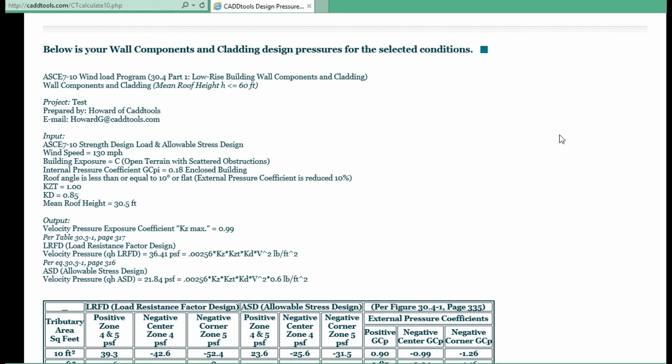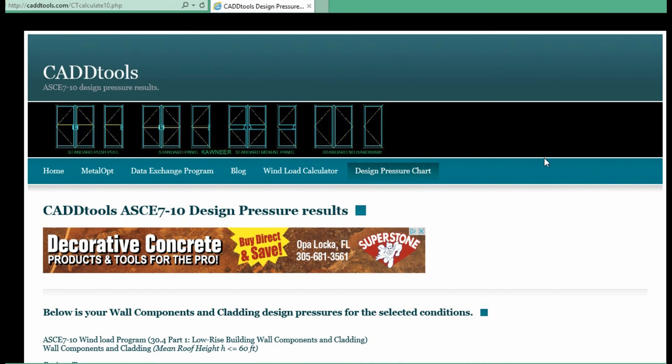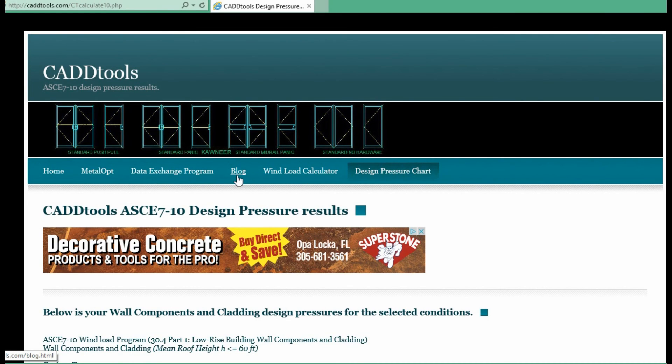Thank you for using CAD tools. And if you want, please feel free to look at some of the other things on the website. My blog.